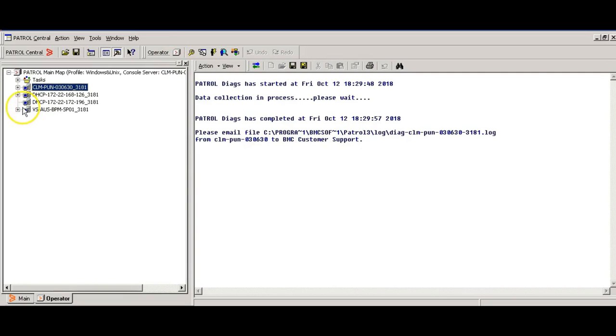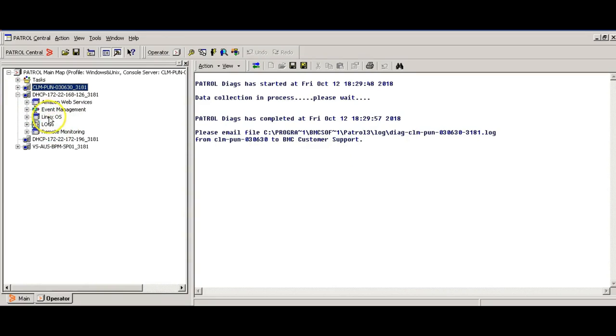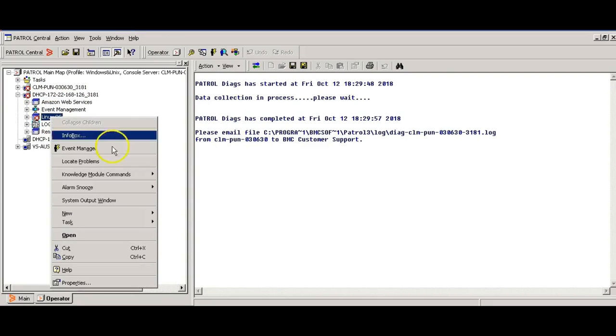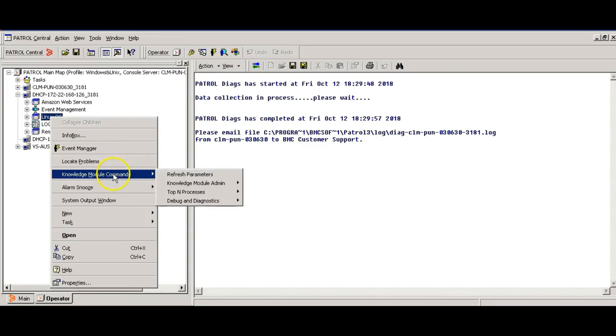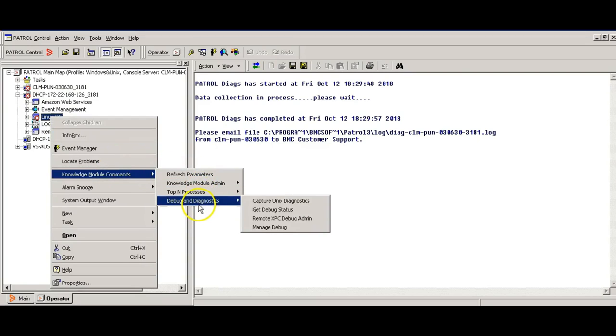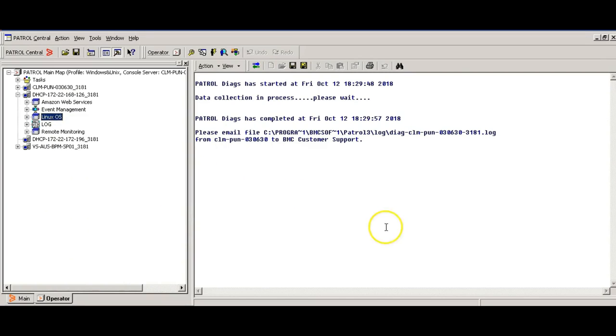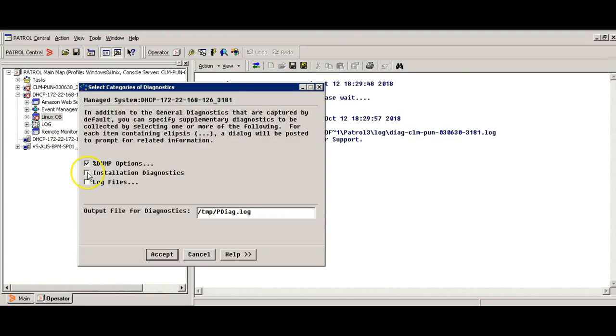In similar manner, if you have to collect patrol logs for any Linux server, you have the option beneath Linux OS. Go to knowledge module commands, debug diagnostics, capture unique diagnostics, installation diagnostics, log files.